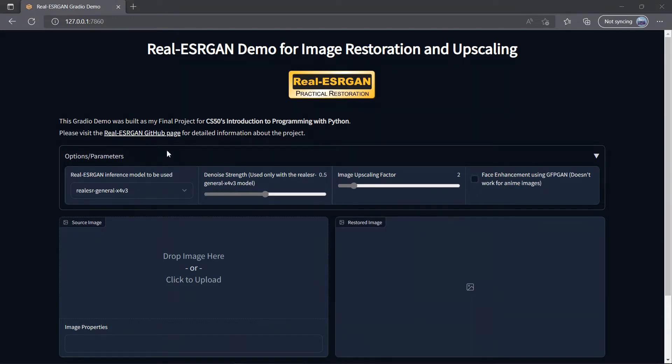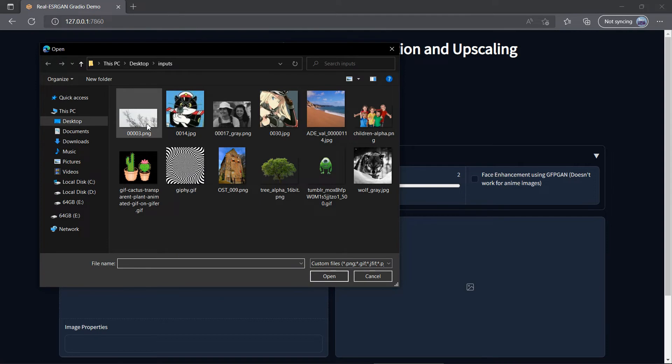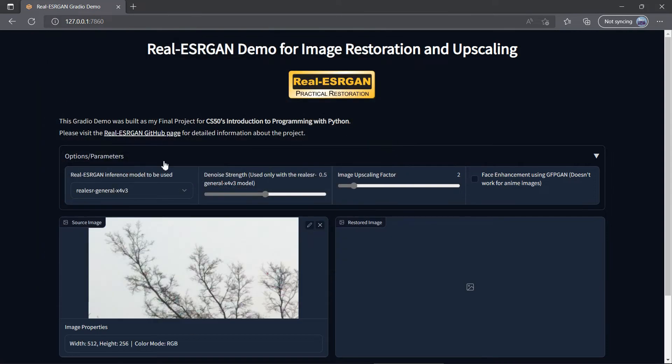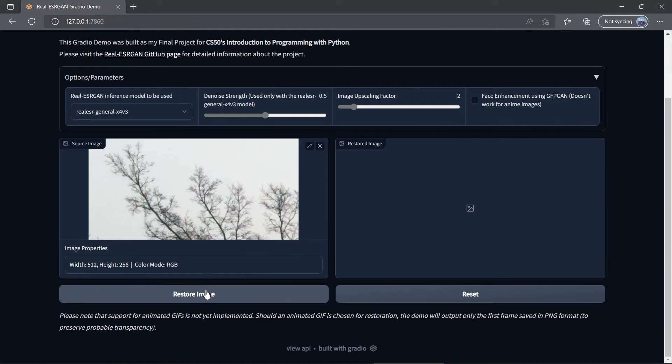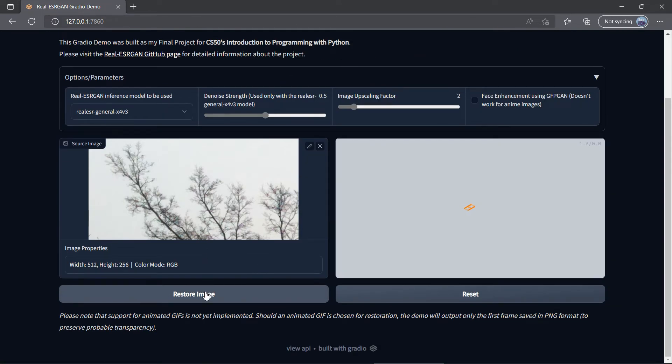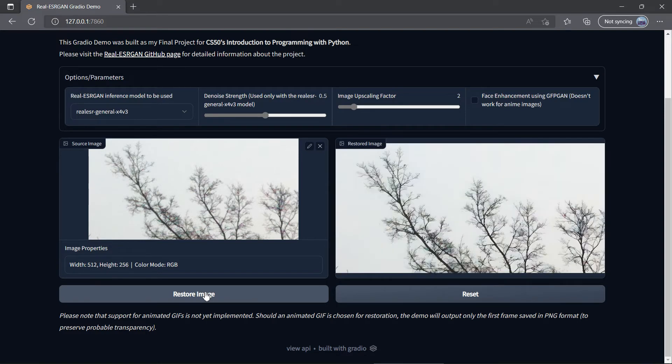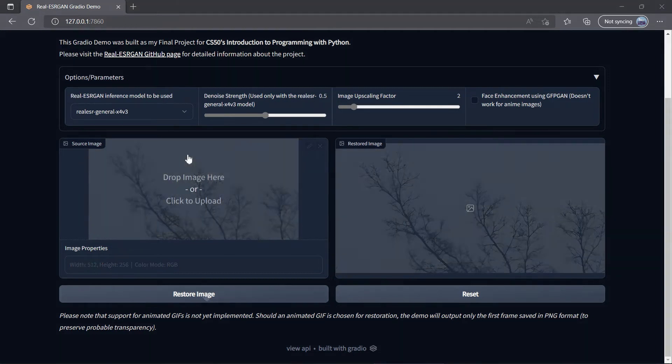Now let's see an example. First, you need to pick an image to restore. Then, hit the Restore Image button. Observe the fuzziness of the original image, and see how much clearer it becomes.